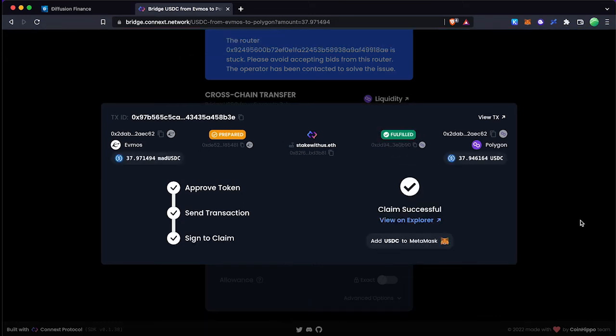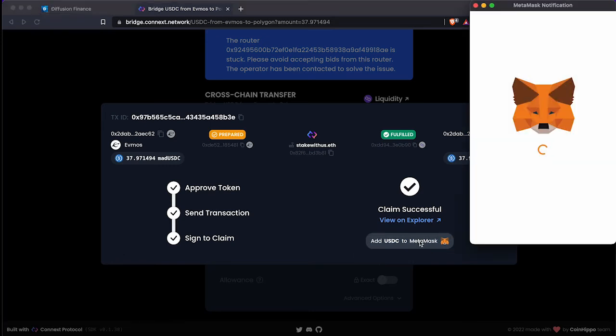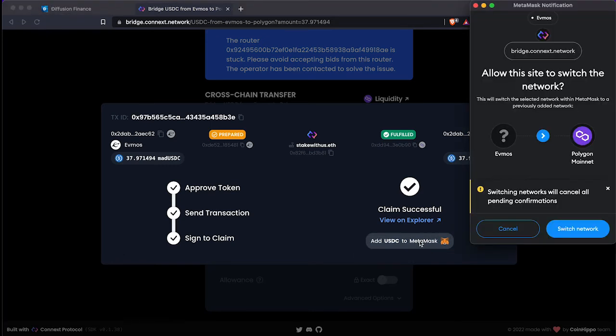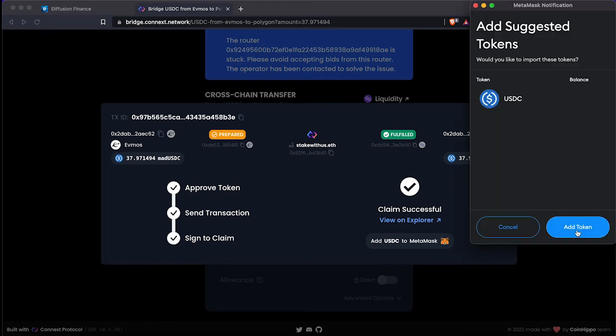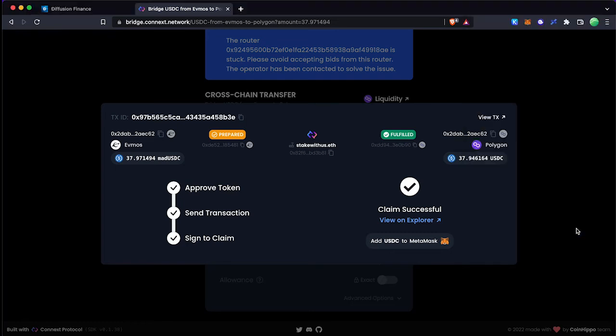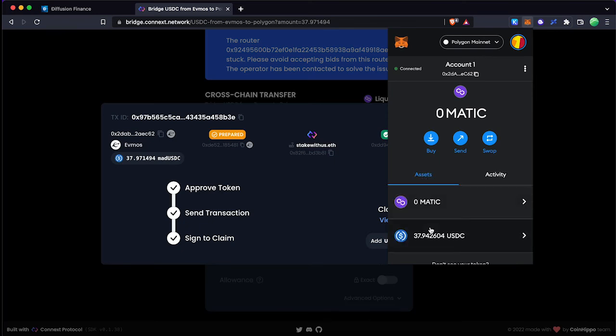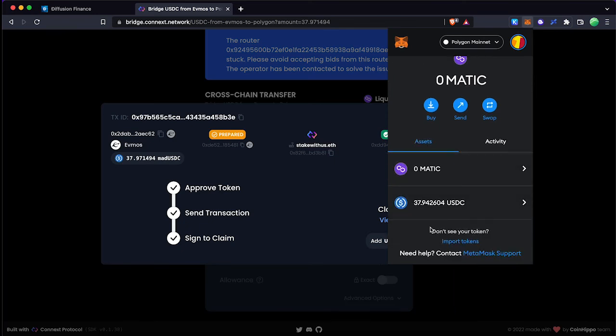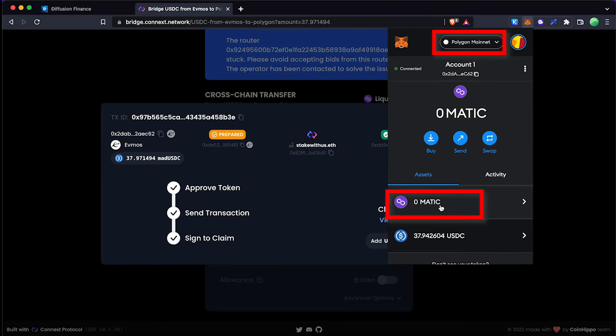Now my USDC cross-chain transaction is complete. You can add USDC token to the Metamask wallet by clicking this button. First it will ask you to change the network Evmos to Polygon. You can add Polygon network to Metamask using the same method. After adding USDC token to Metamask go to the asset tab and check your USDC balance.